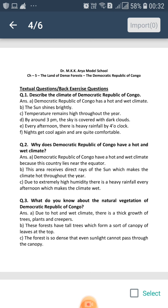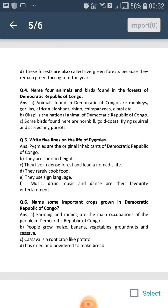The forest is so dense that it doesn't allow sunlight to enter. The forest remains dark and dim even during the day, making it difficult for people living there to cross the forest even in daytime. These forests are also called evergreen forests as they do not shed their leaves in one season of the year.